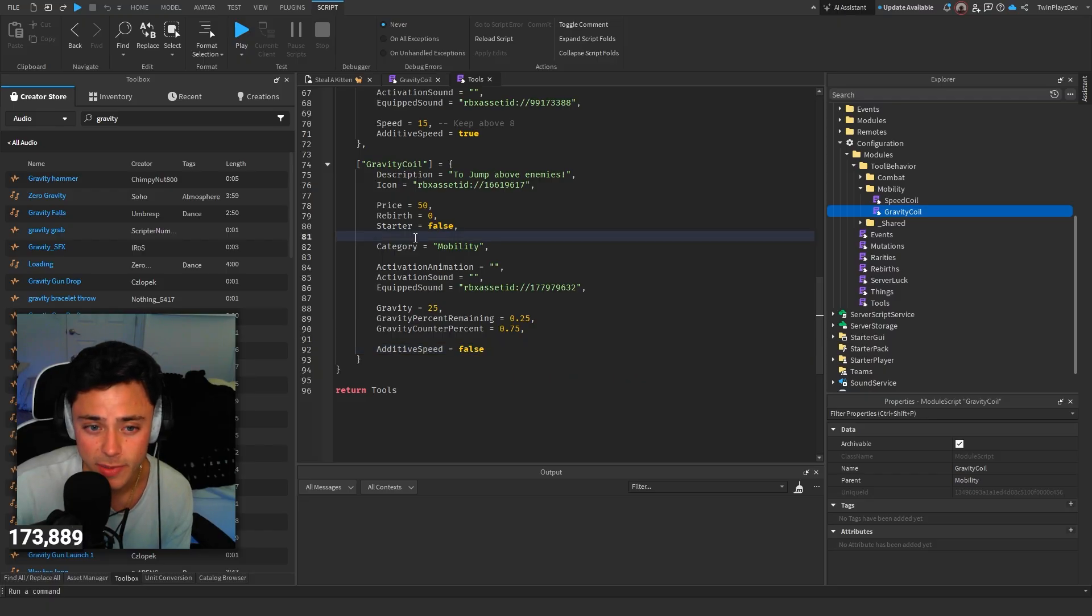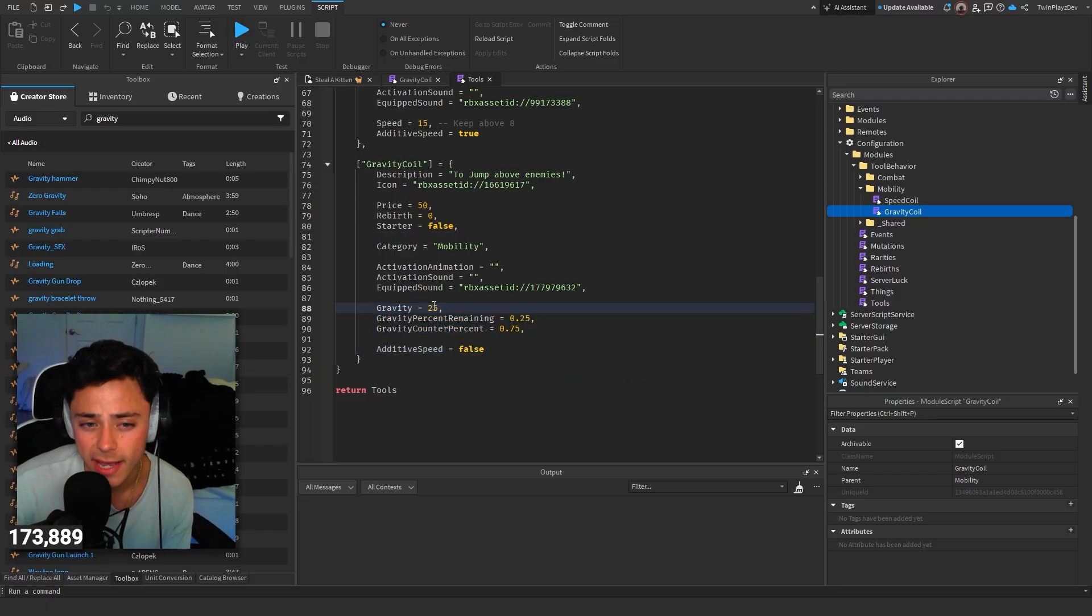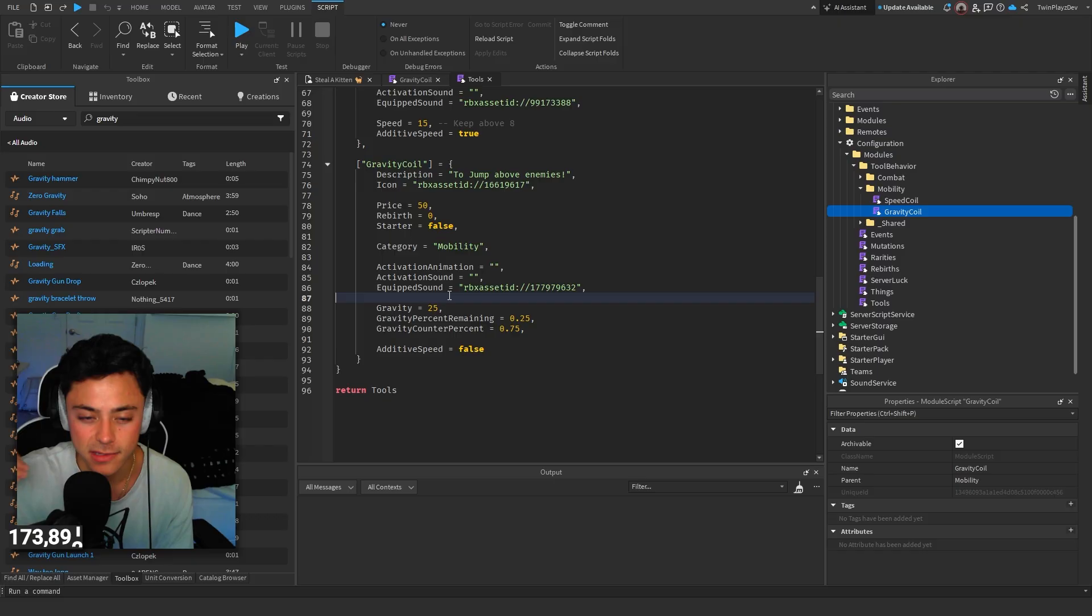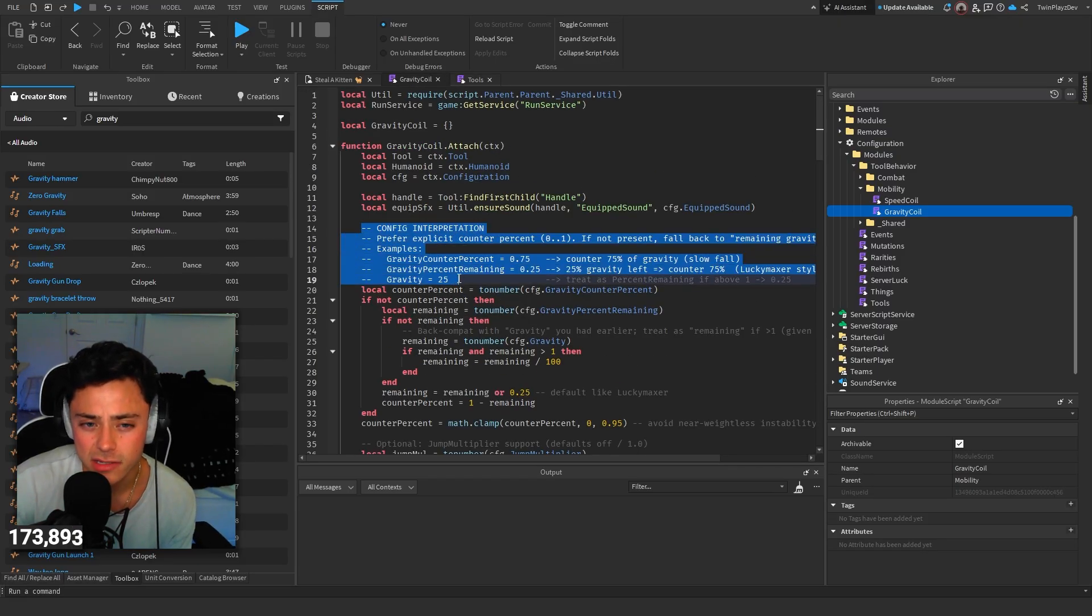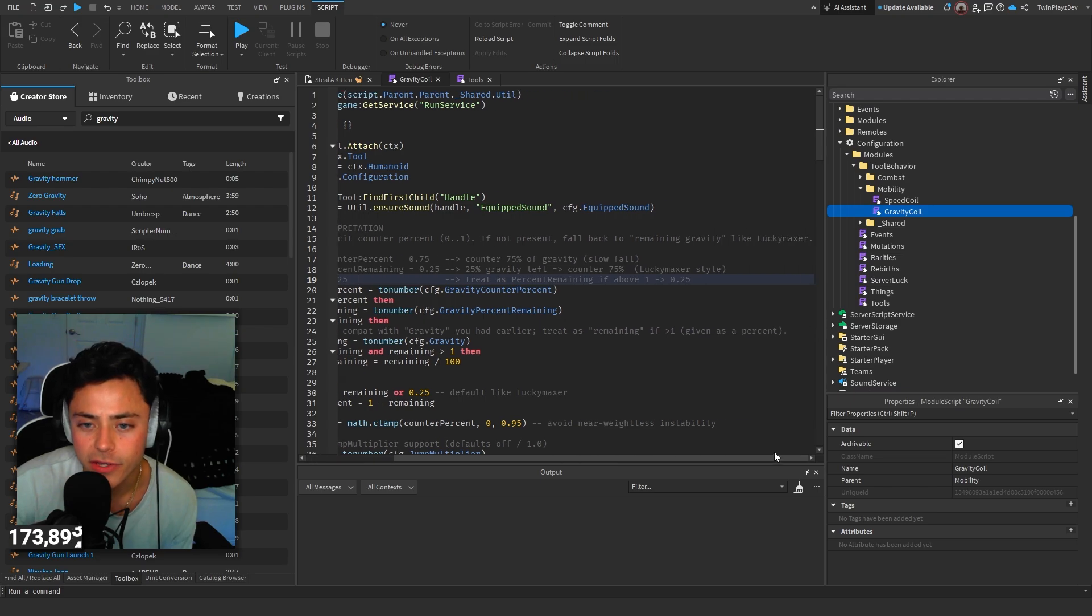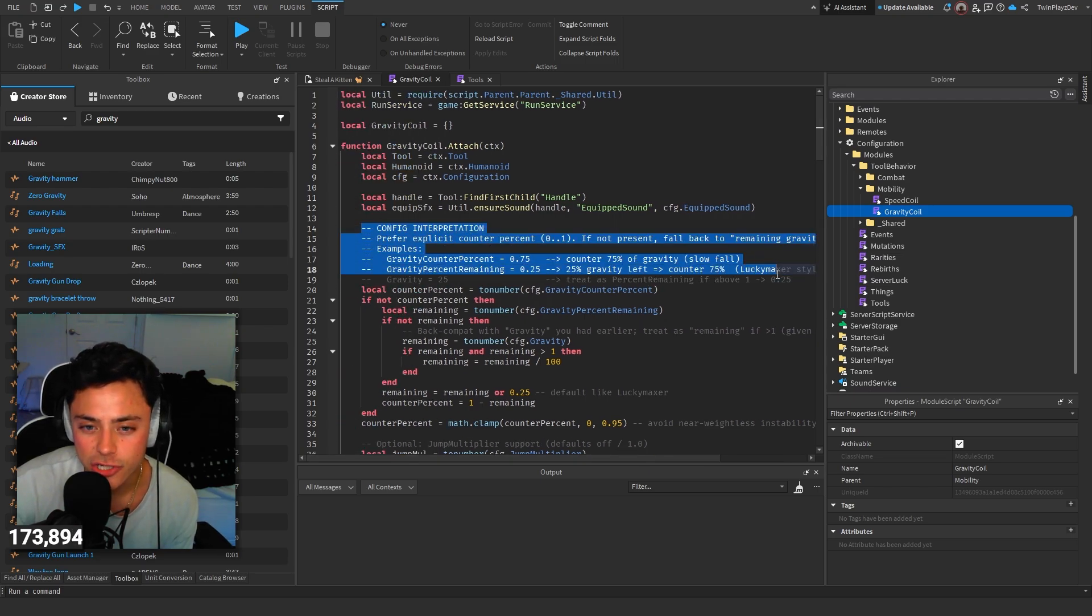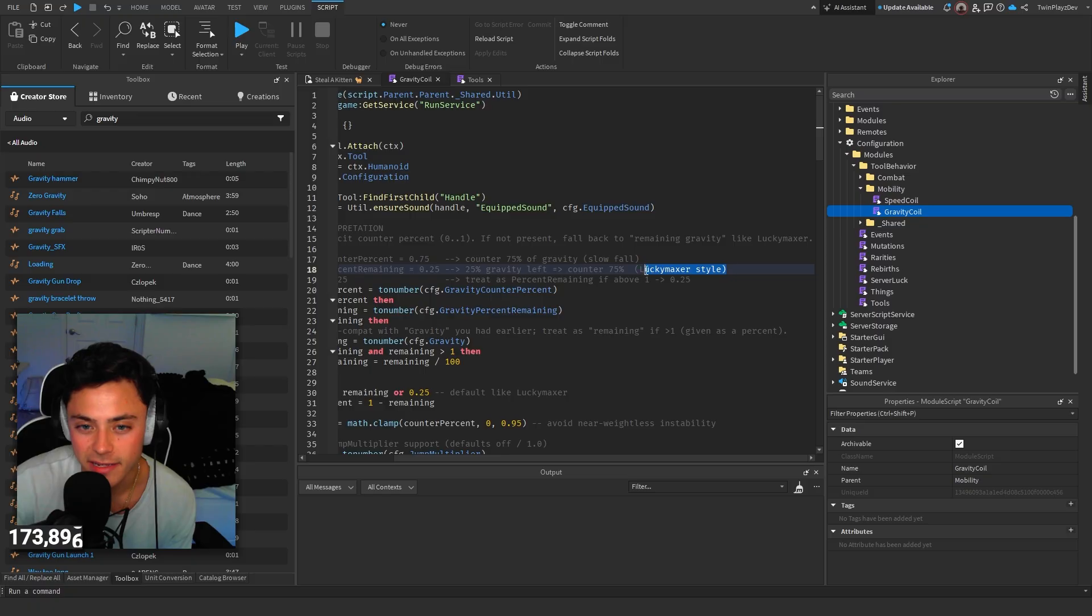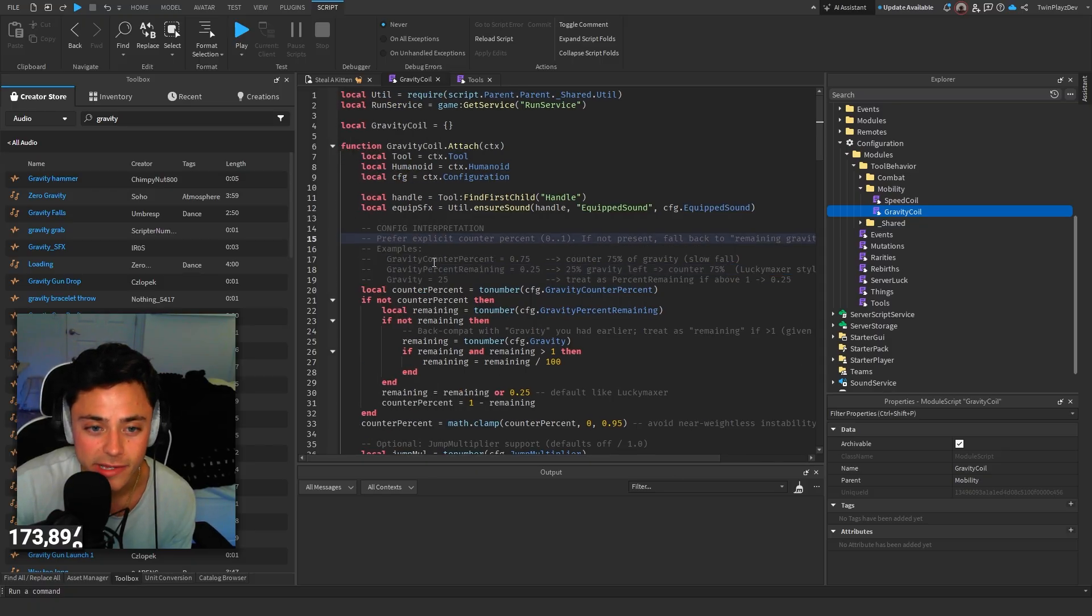We have gravity, gravity percent remaining, gravity counter percent, and then we have an additive speed. It's false, of course, because we're not doing speed. These are the customized values. If you want to change these to your liking, you can. Honestly, I only recommend changing this right here and just doing it by maybe five. If you want to do less, just do 20. Going in here, this actually kind of talks about it. This is more of the code for it. This is kind of funny. I did a Luxor backer style. I just popped in a chat to BT.